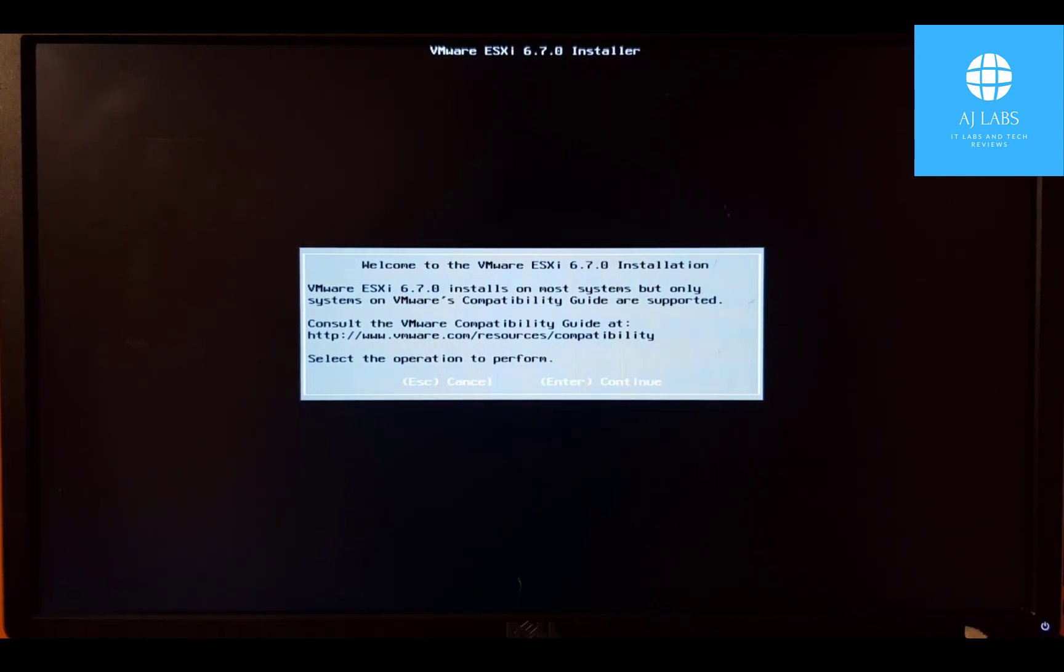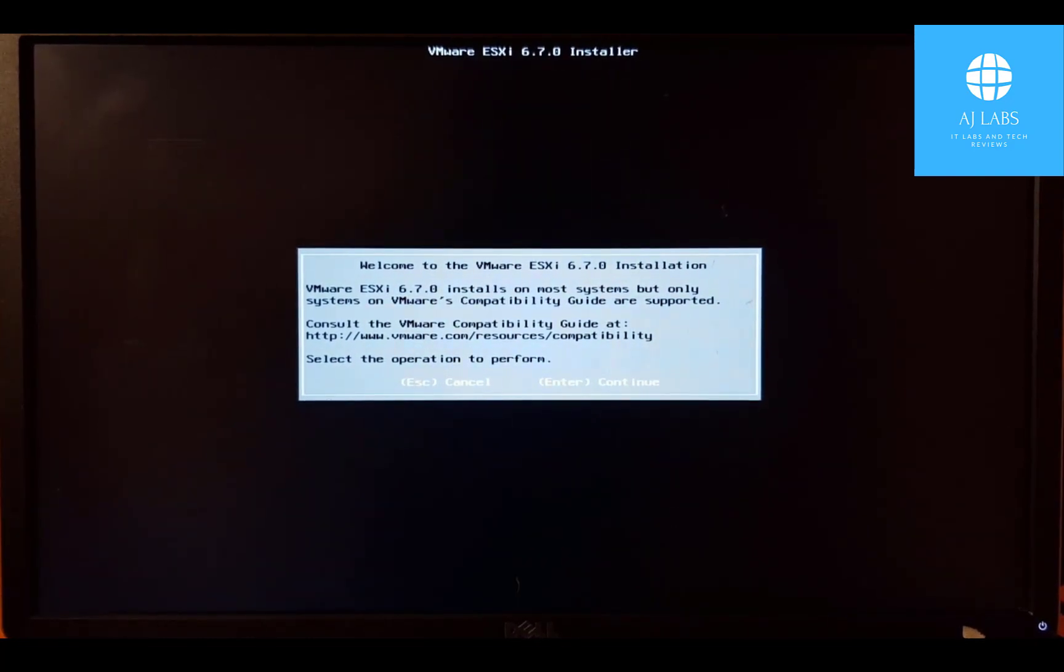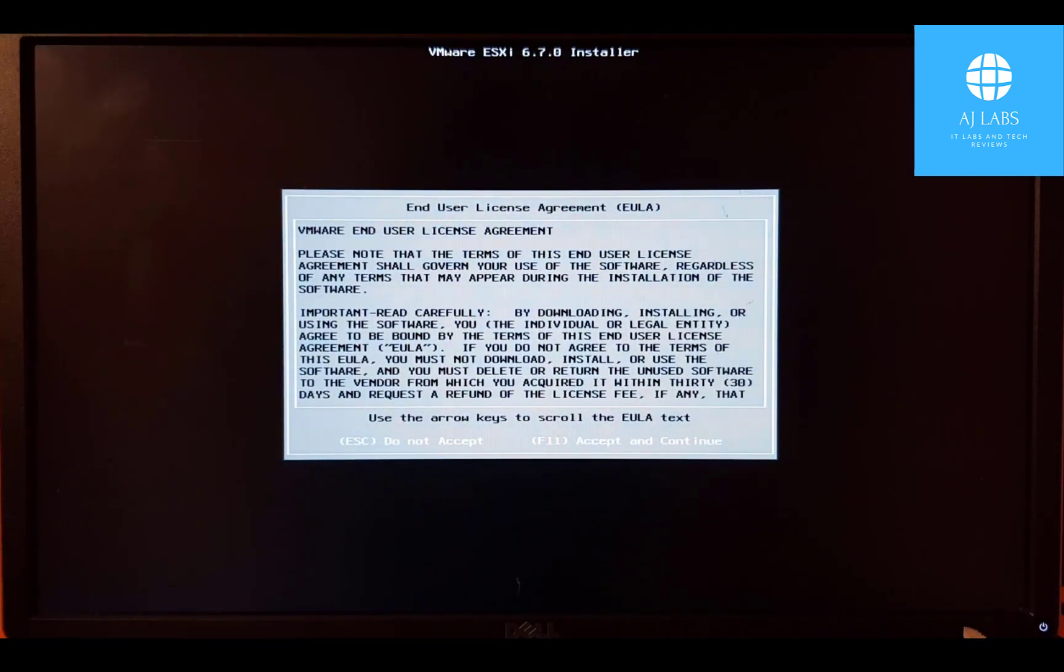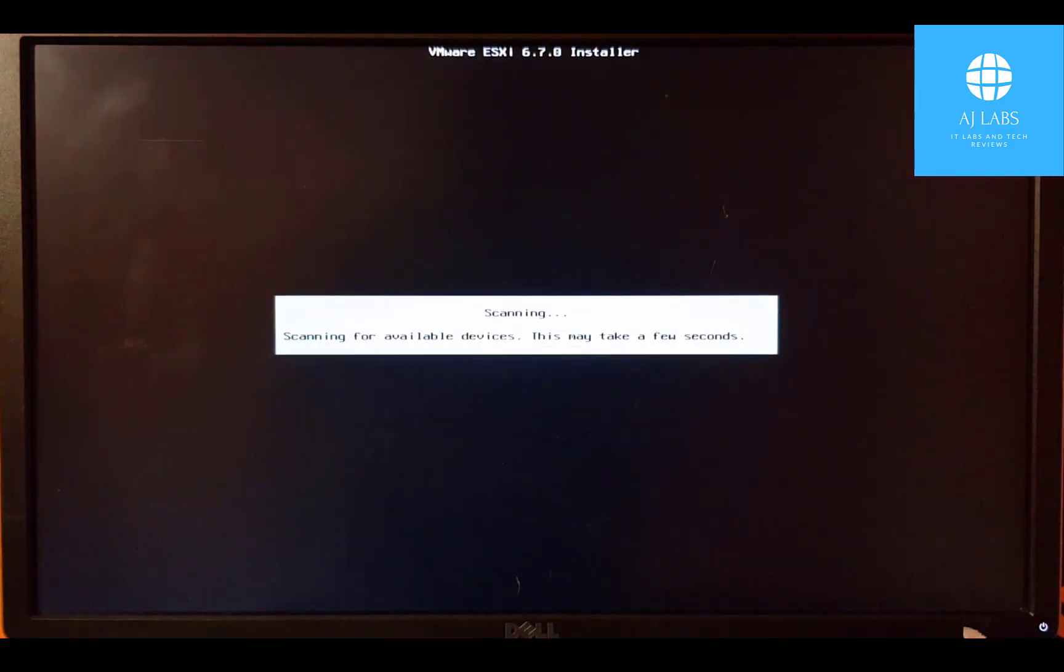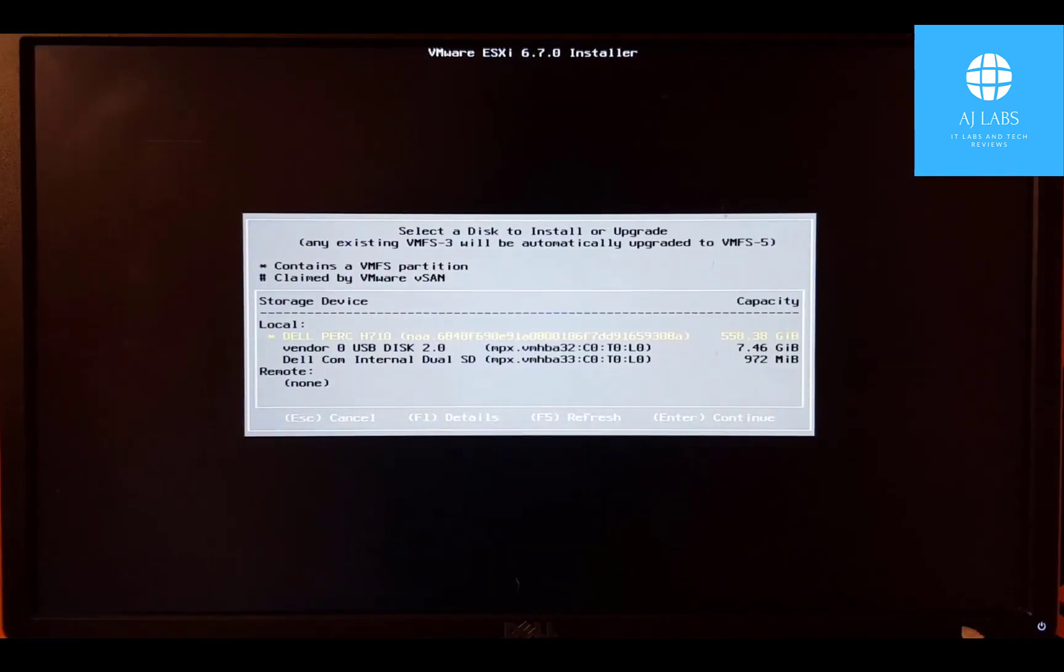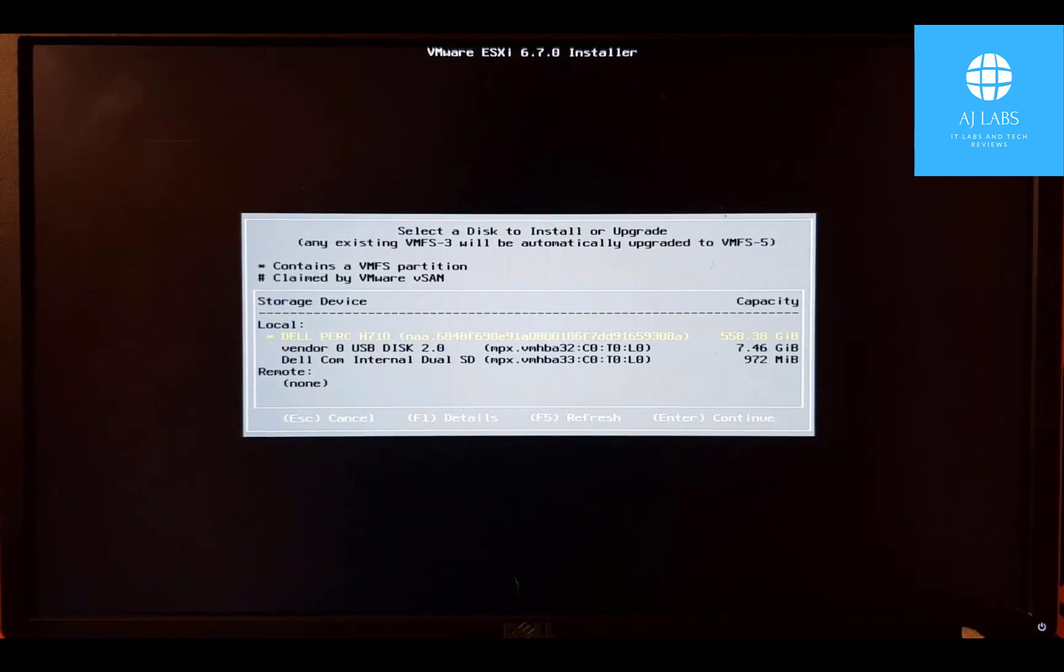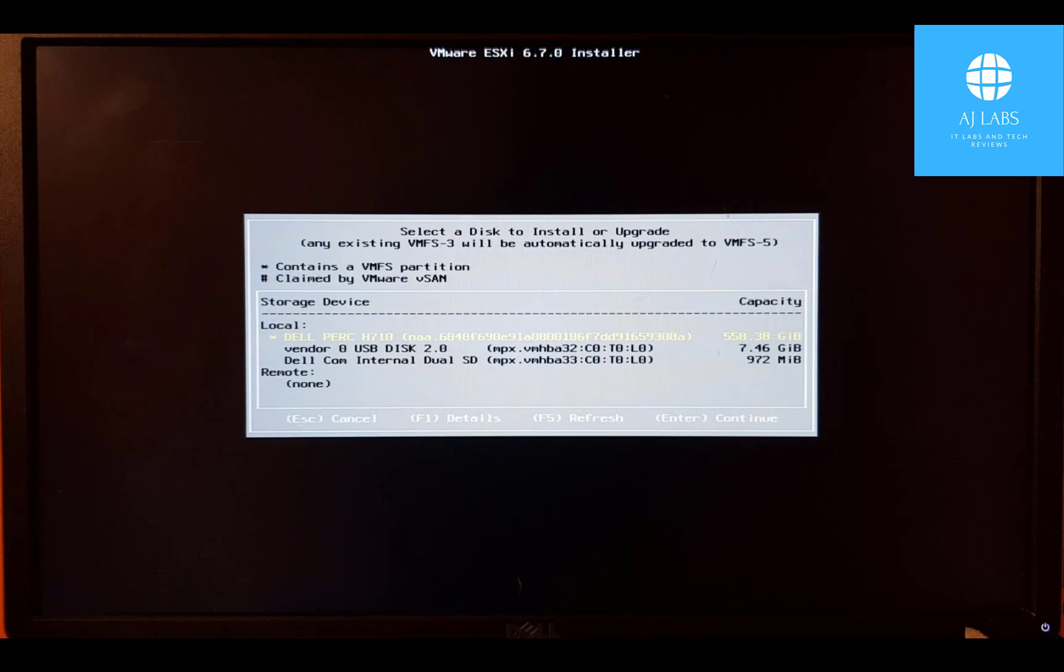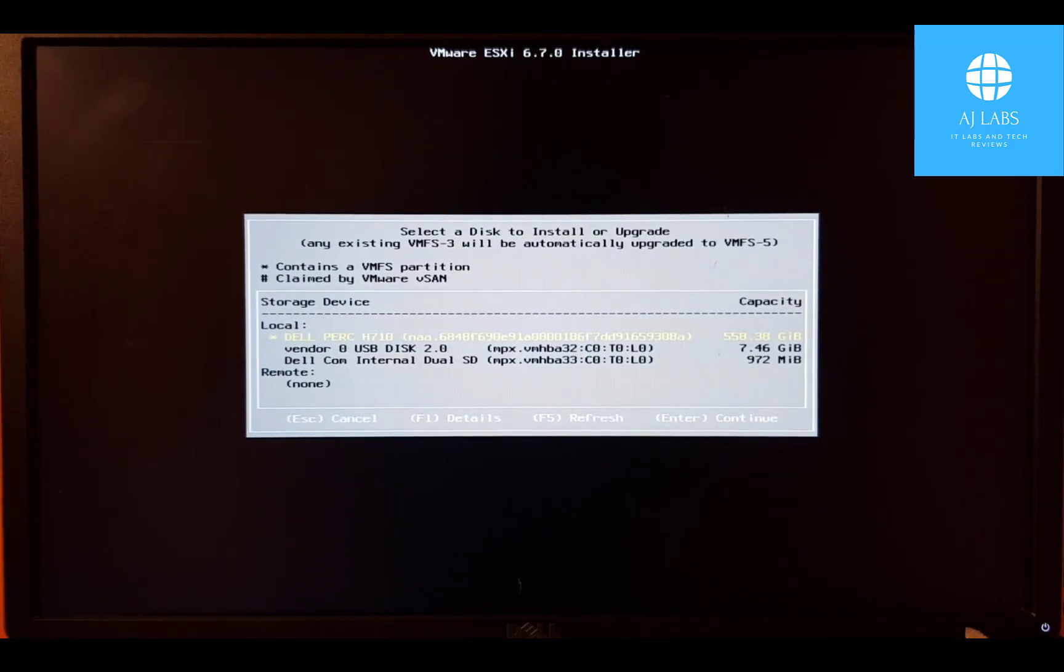So that's now brought us to the ESXi installation page. We'll press enter to continue. Accept the license agreement by pressing F11. And it's just going to scan for devices. So it's now detected the devices that are connected to the server. And as you can see on the top one, it detected the hard drive. So I'll press enter on that to continue.